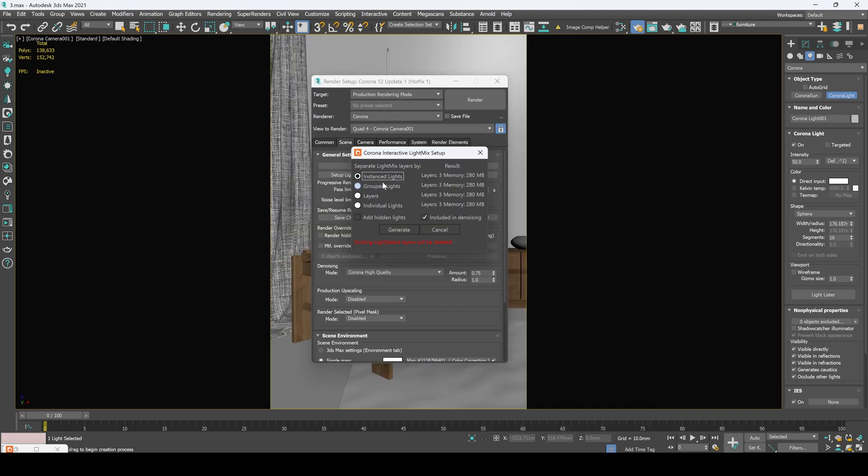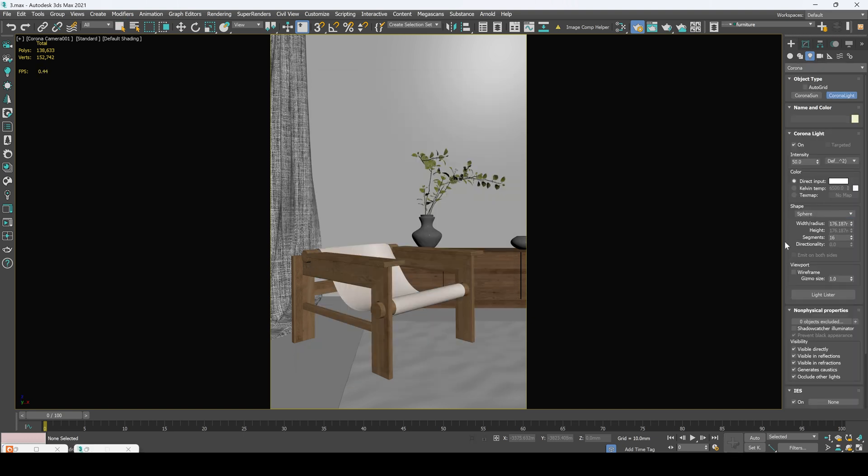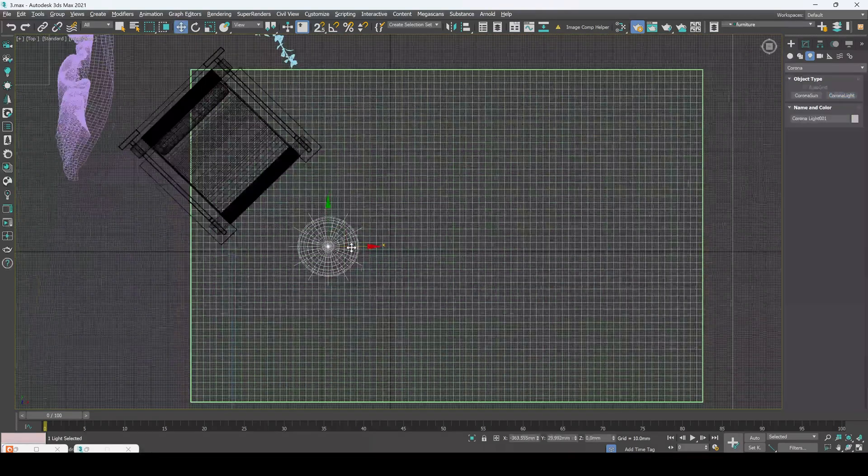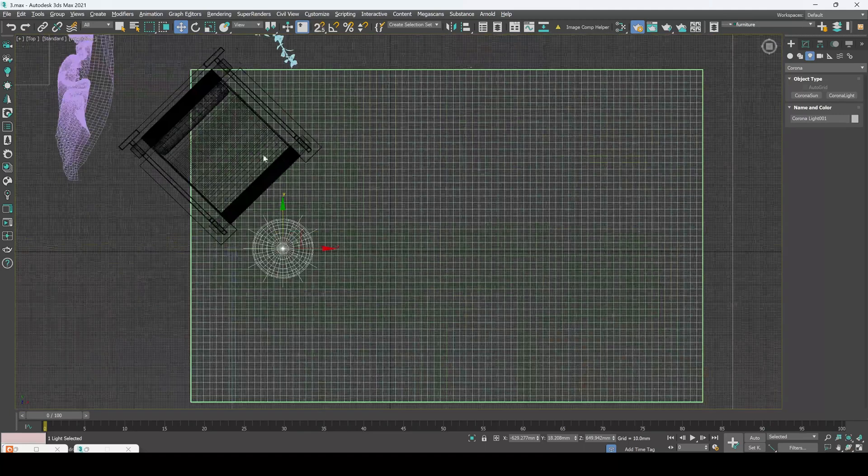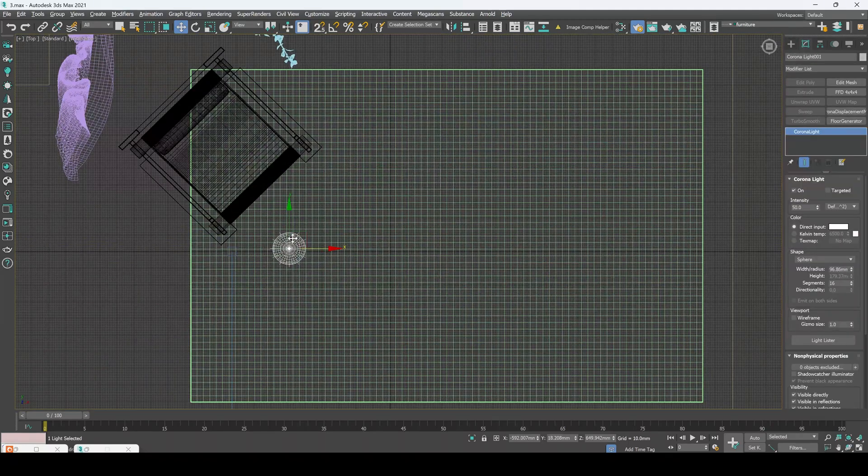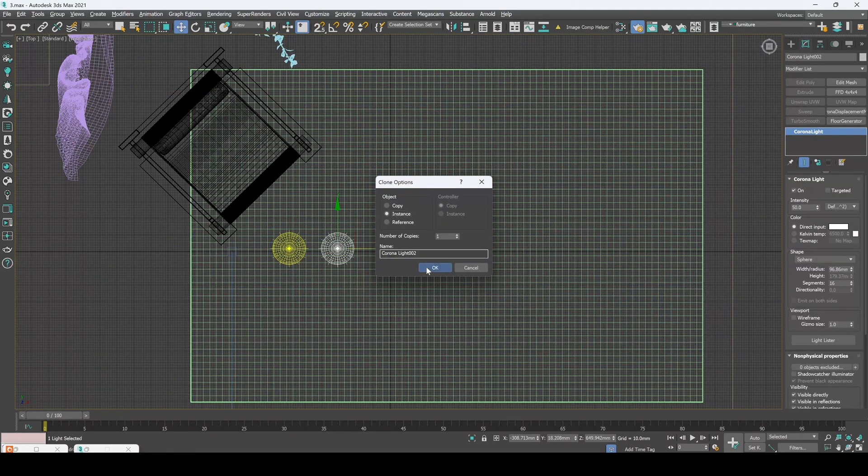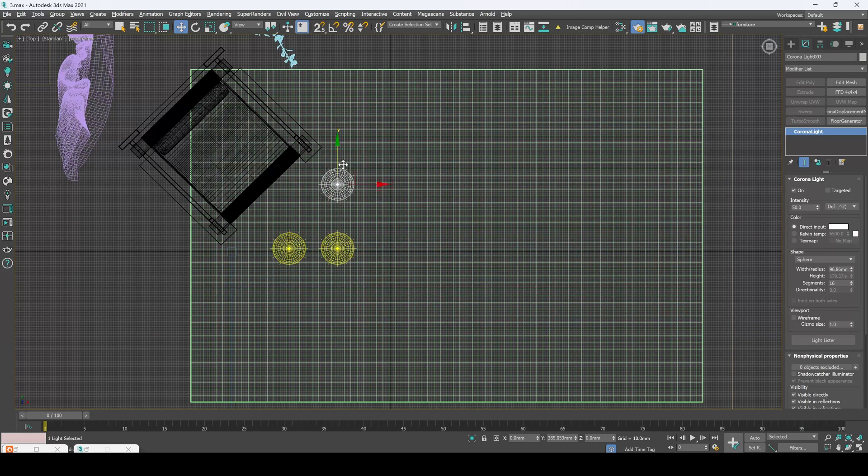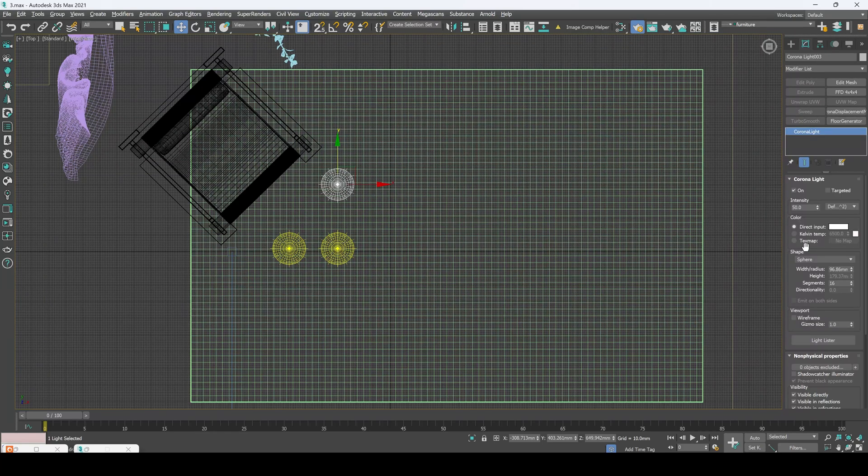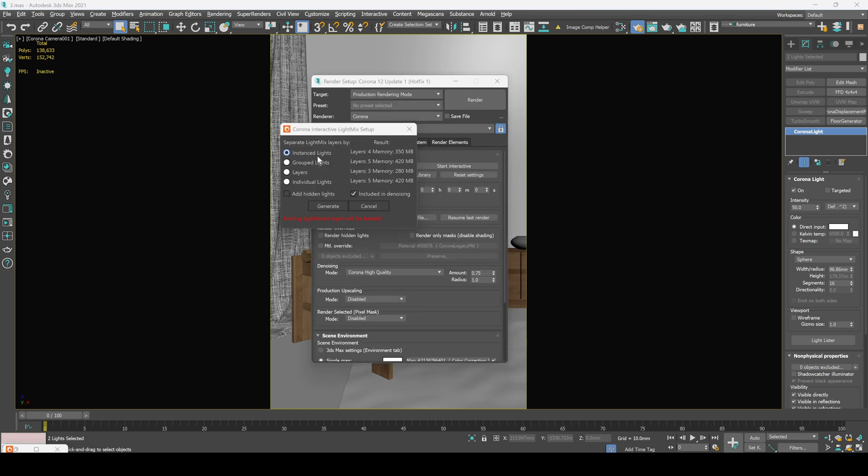Now let me show you the difference between instanced and grouped lights. Let's select Corona light sphere, move to the higher view, create our first sphere right here. Now copy it by instance. This is how we got our instanced light. And now let's create another copy with the copy option. And let's edit its radius. This is the difference between instanced and grouped lights.